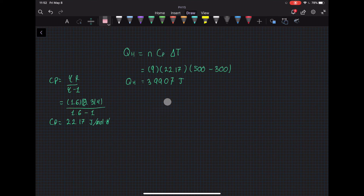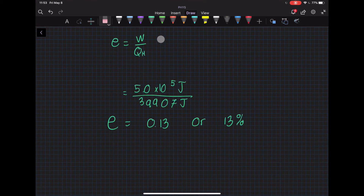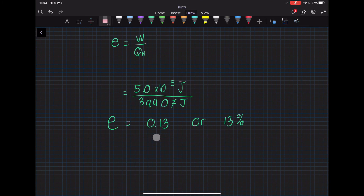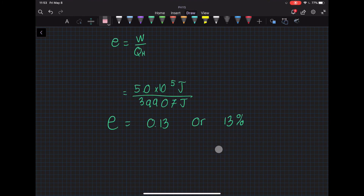We can now plug into the efficiency equation: total work divided by heat. We get an efficiency of 0.13, or 13%. This is a very low number — this engine is not very efficient, even lower than what our cars and trucks achieve.